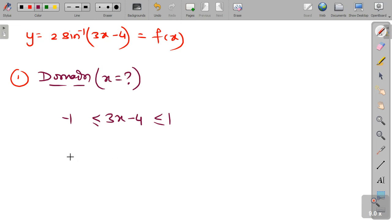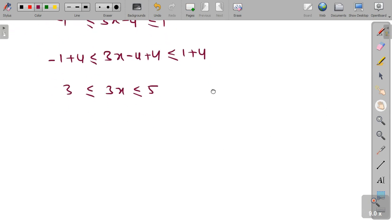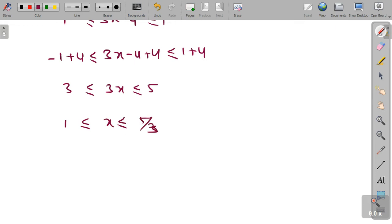Now we add 4 to all the terms, so we get −1 + 4 ≤ 3x − 4 + 4 ≤ 1 + 4. This gives us 3 ≤ 3x ≤ 5. Now we divide all terms by 3, so we get 1 ≤ x ≤ 5/3.